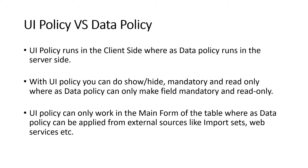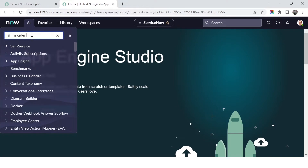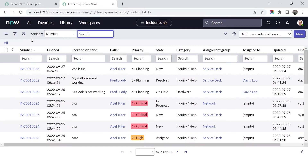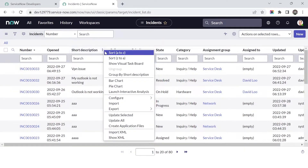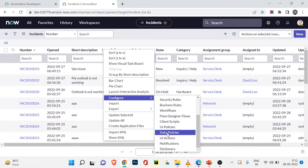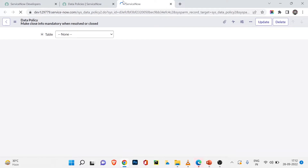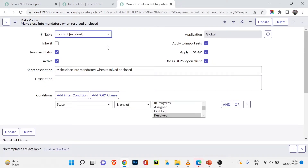I'll search and go to the incident table — incident.list — to open the list view. From there, same as with other customizations, I'll open data policies. You can see there is only one data policy out of the box in ServiceNow by default. Let's open it and examine the fields.